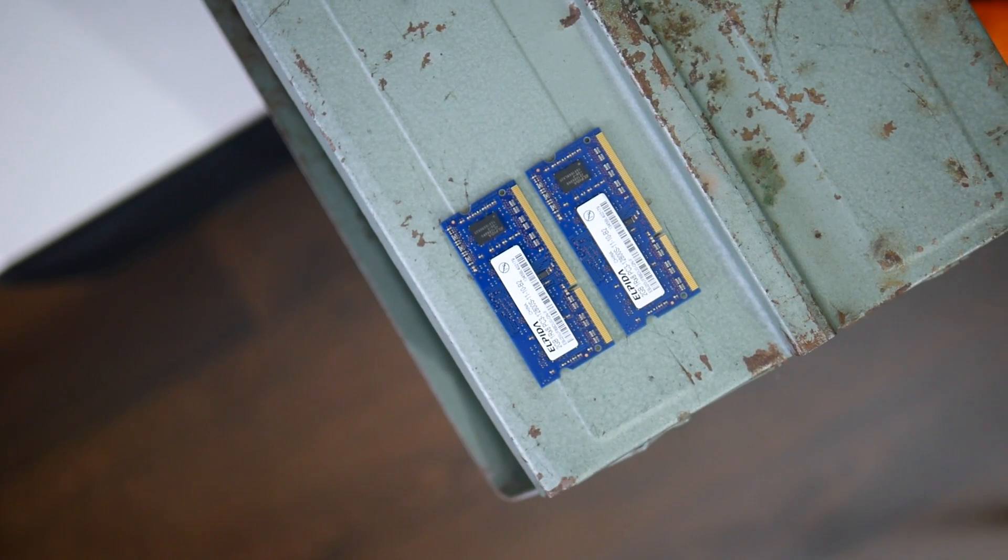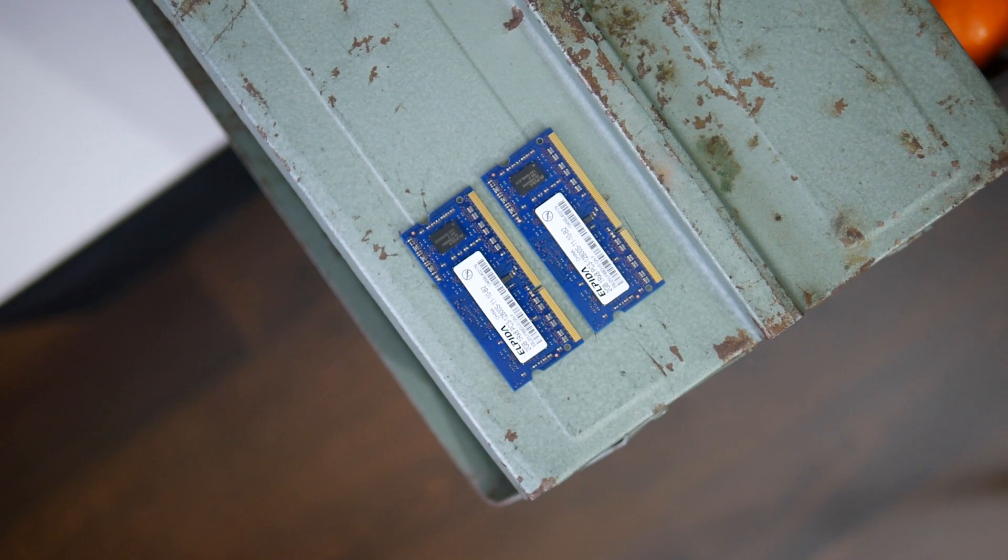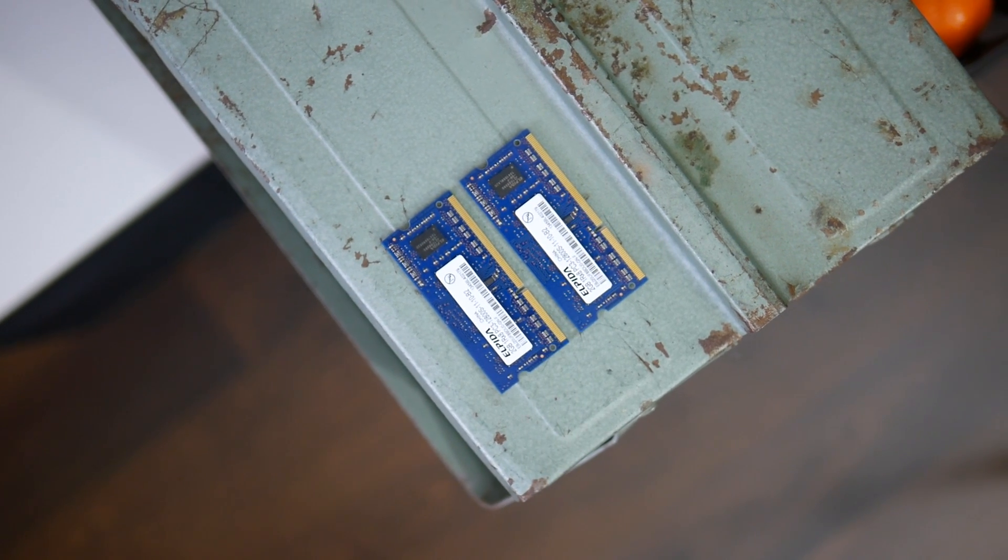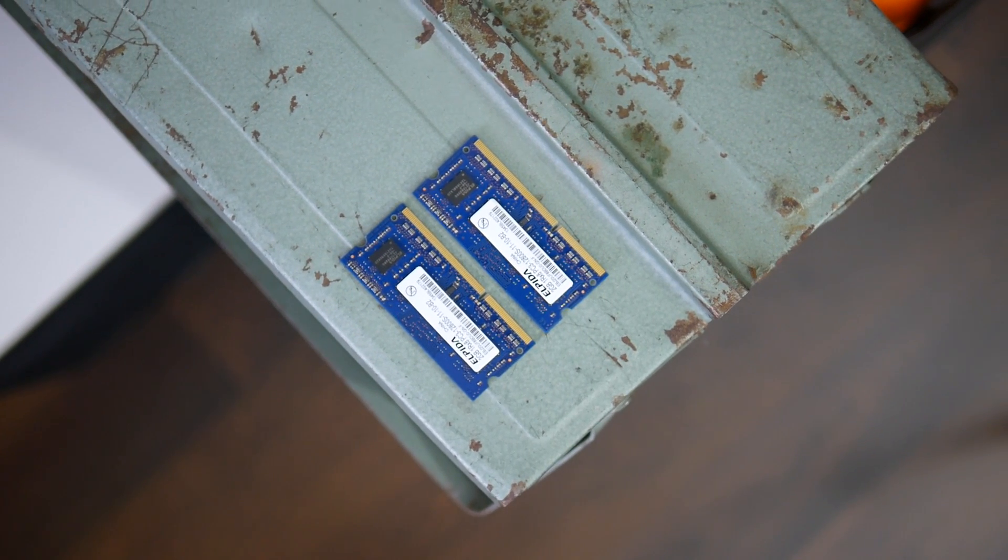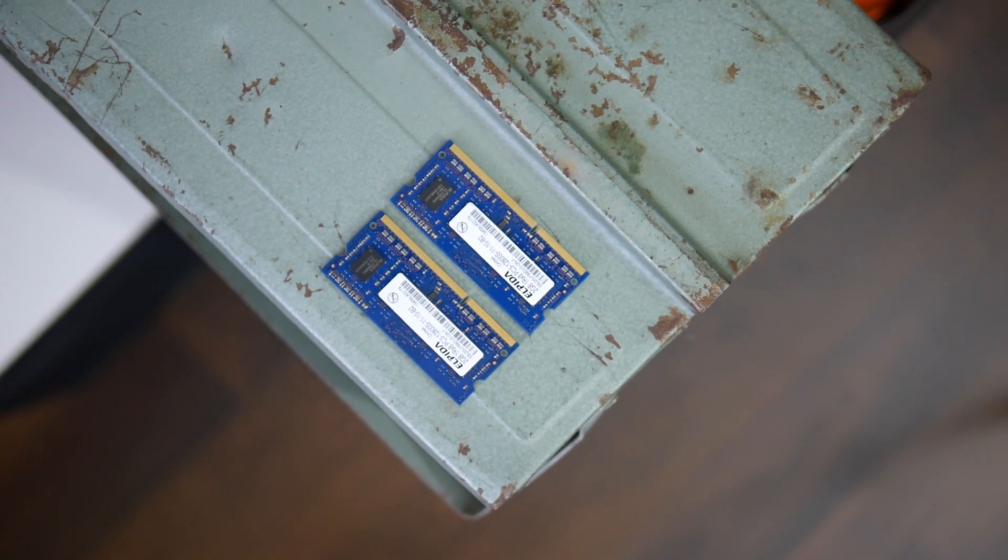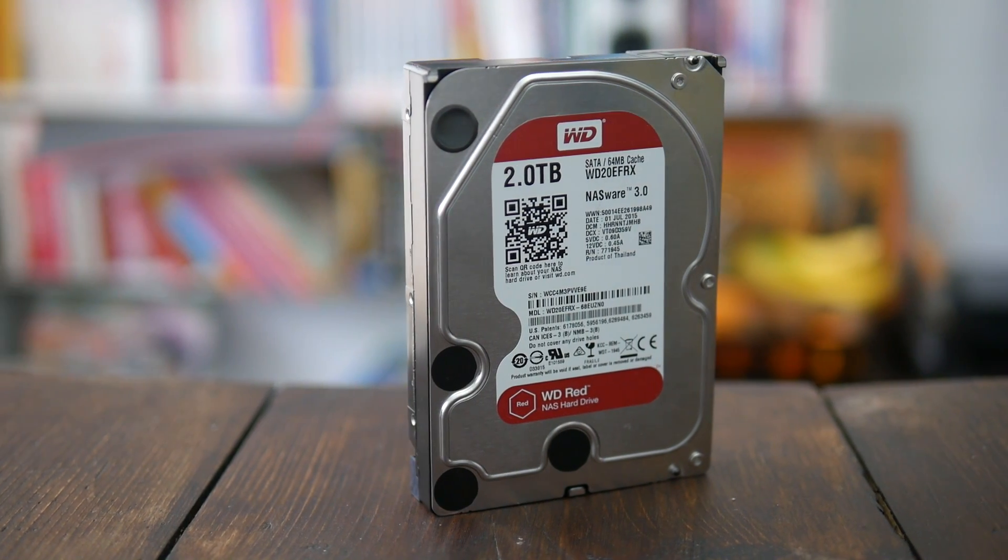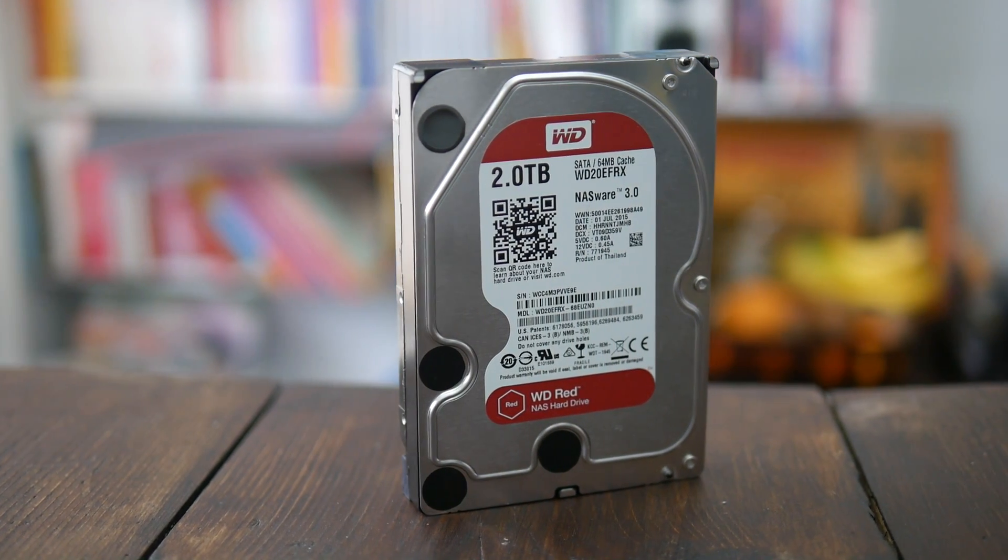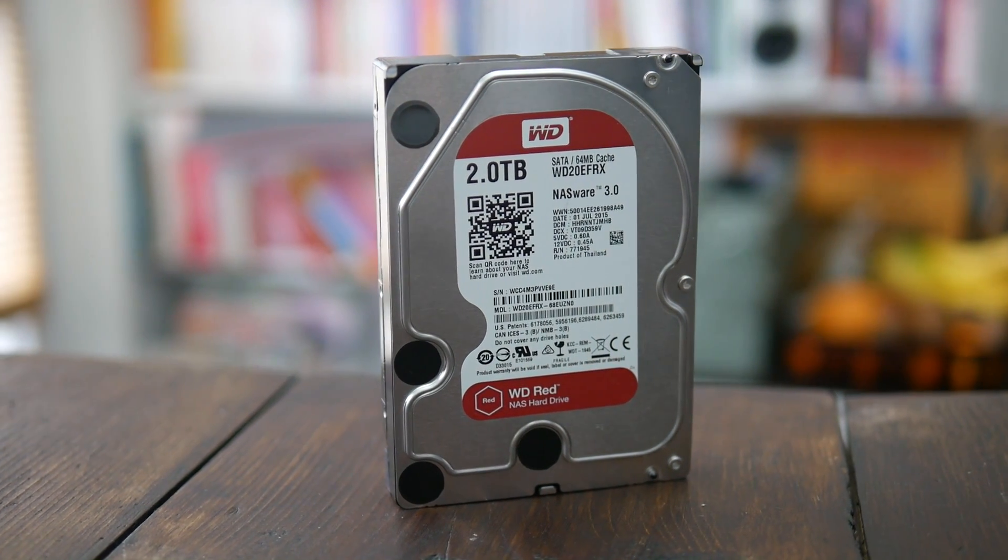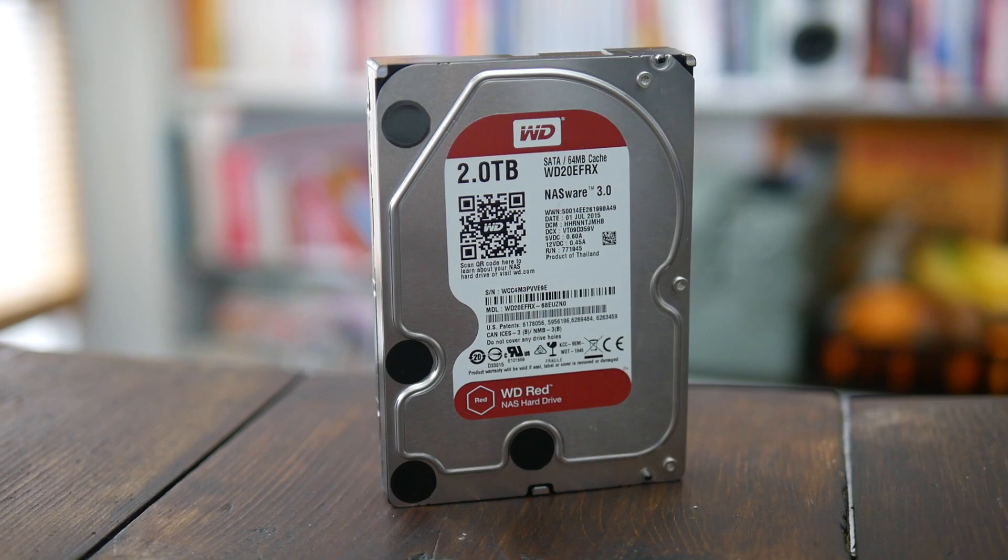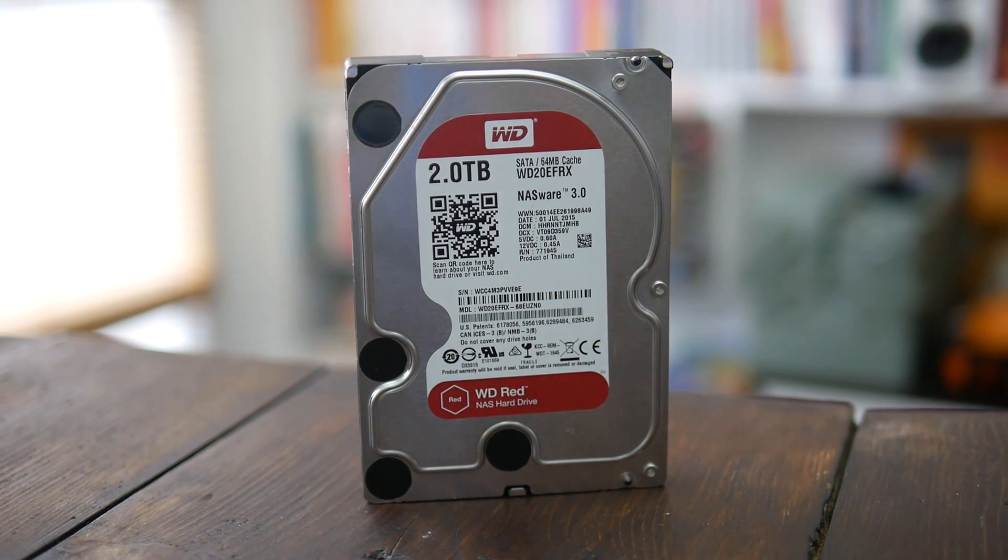Two memory modules, 2GB each, come from a MacBook Pro but pretty much any SODIMM DDR3 memory would do. For the time being I'll be connecting a single 2TB WD Red hard drive but I'll make sure there's a place for another one in the future.